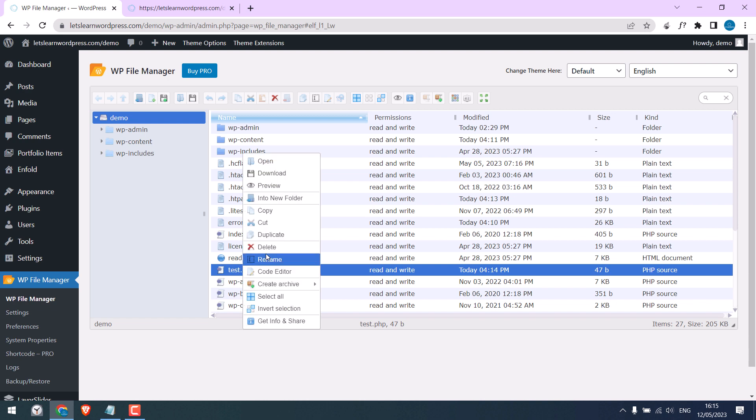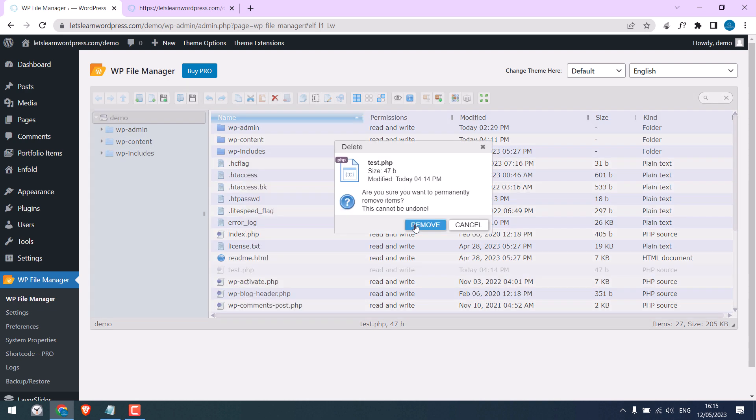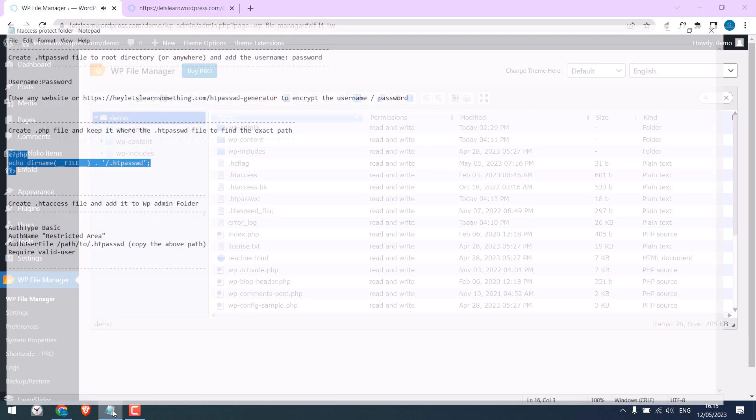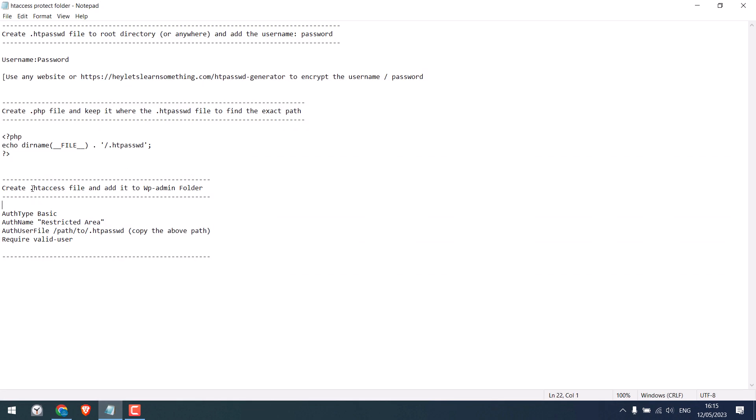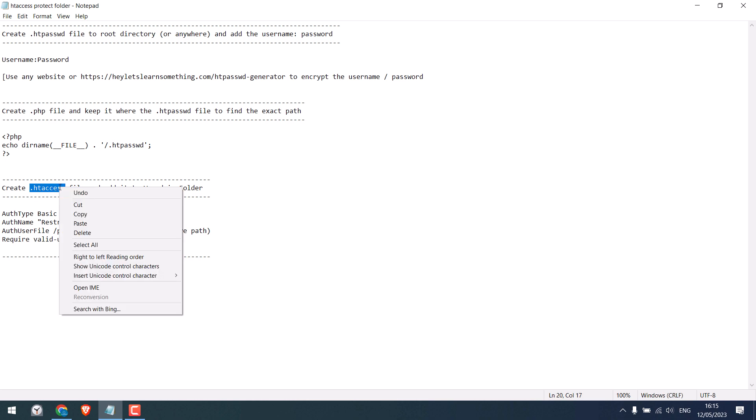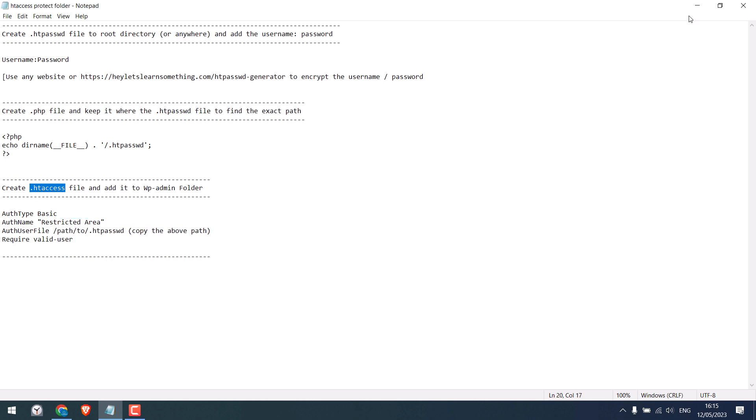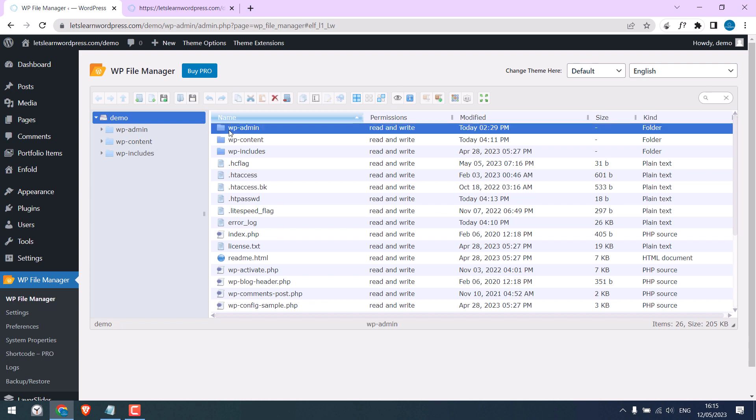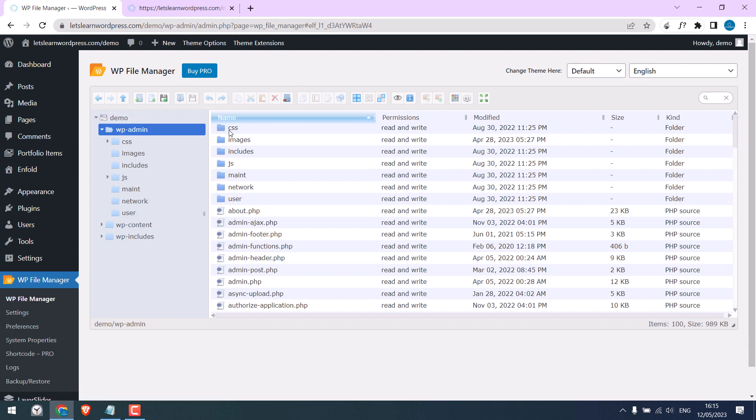Now the final step is creating an htaccess file. We'll add it to the wp-admin folder, or add to any folder you want to protect. Let me copy the name and go inside the wp-admin folder. Create a new file, rename the name.